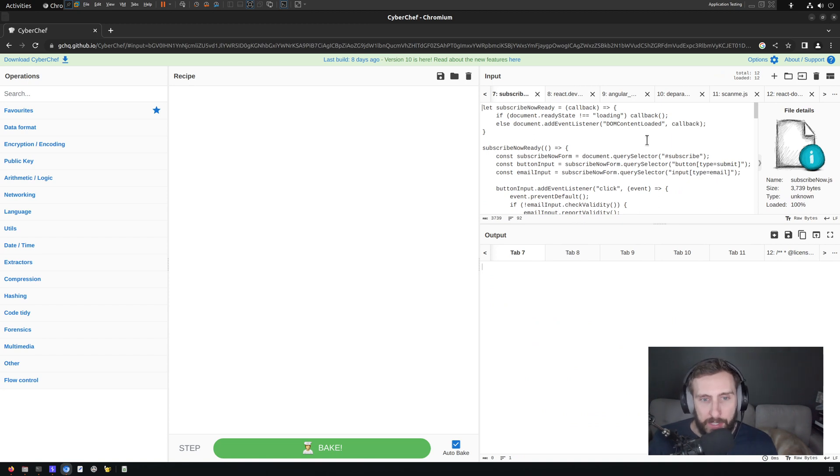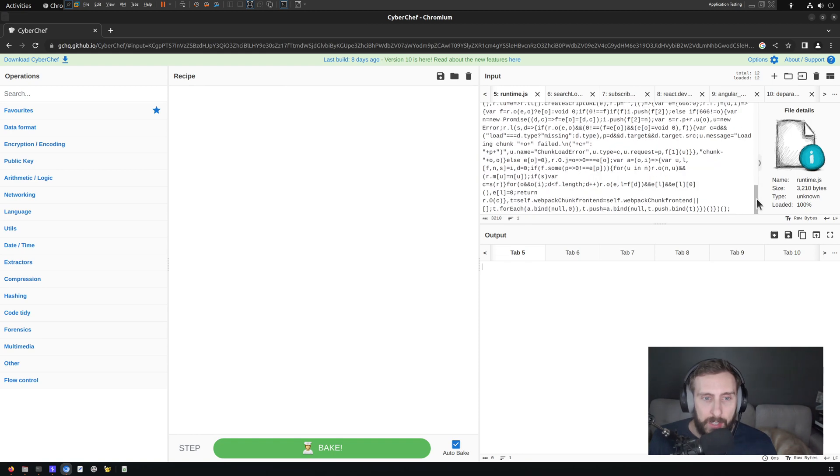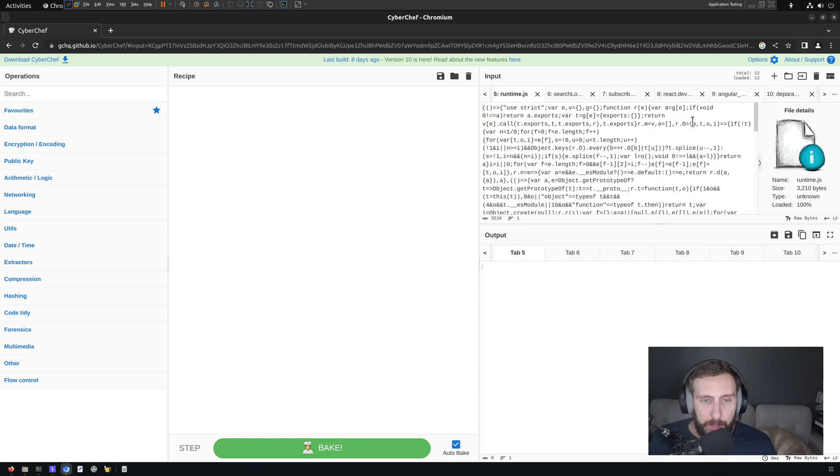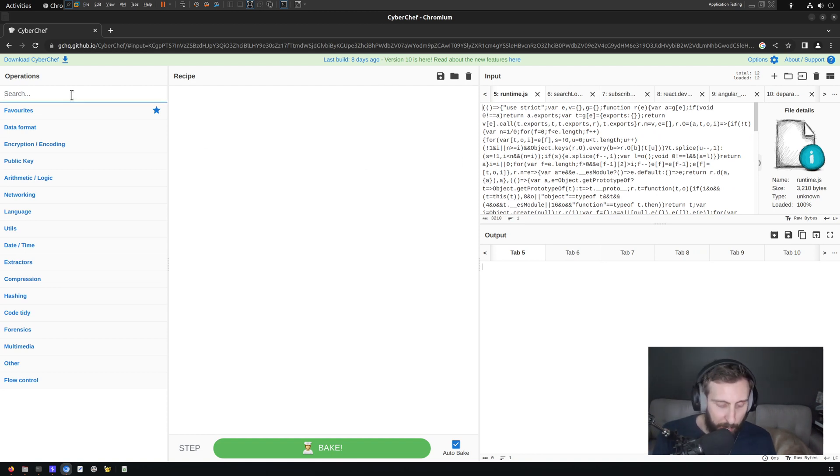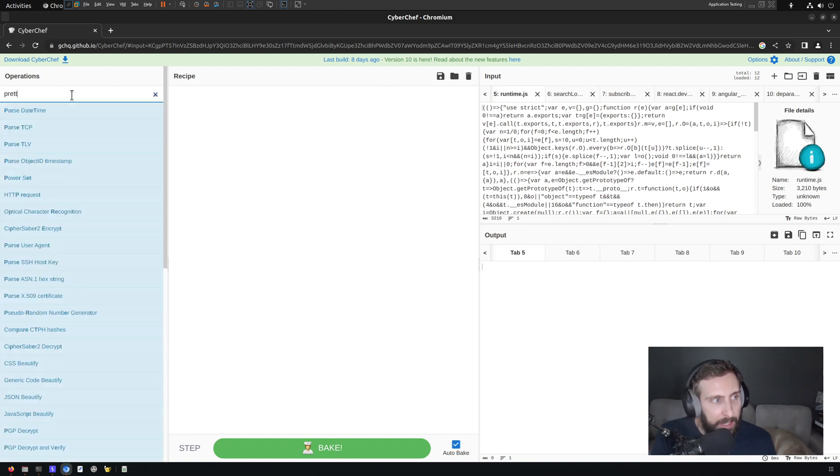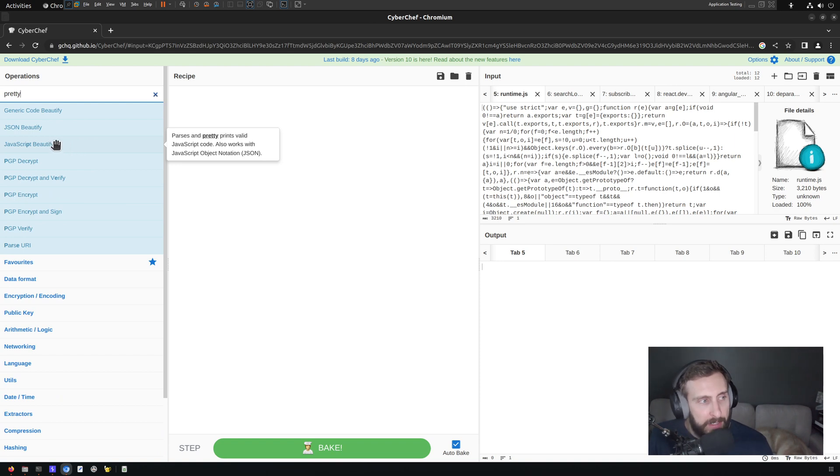And there are all kinds of things that we could do with this. In this case here, it's not super interesting. This is all JavaScript. Some of it is minified. So one thing that we might want to do to make this a little bit easier to browse through is pretty print or beautify it rather.